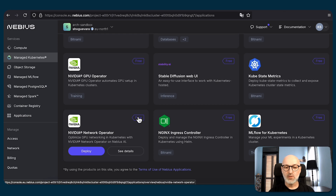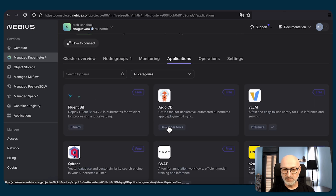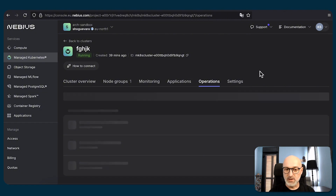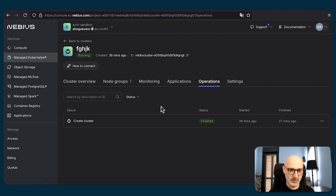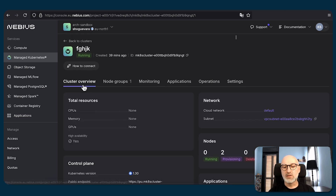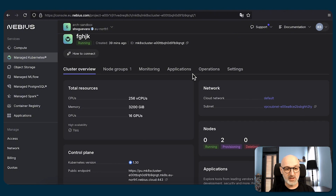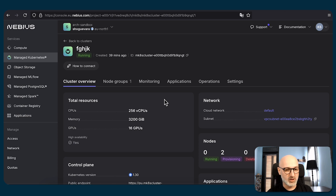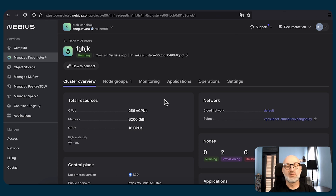Let's switch to the operations tab, which will have one record: just cluster creation. In settings, we have a couple of settings we can reconfigure. Let's switch back to the cluster overview. Now we see that we have resources on the total resources tab — total number of CPUs, GPUs, and memory within those node groups. Right now they are in provisioning state, so let's just wait while that process finishes.